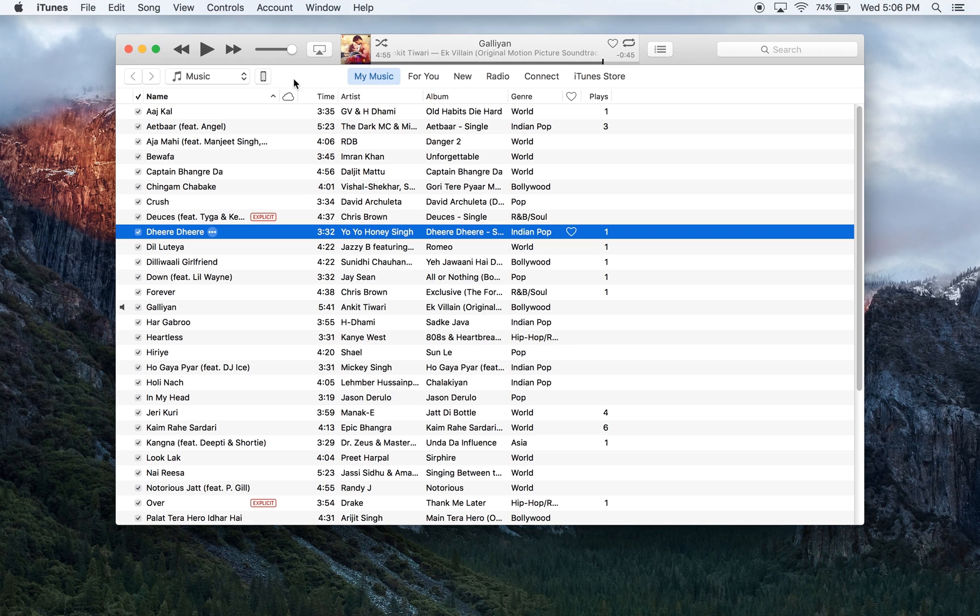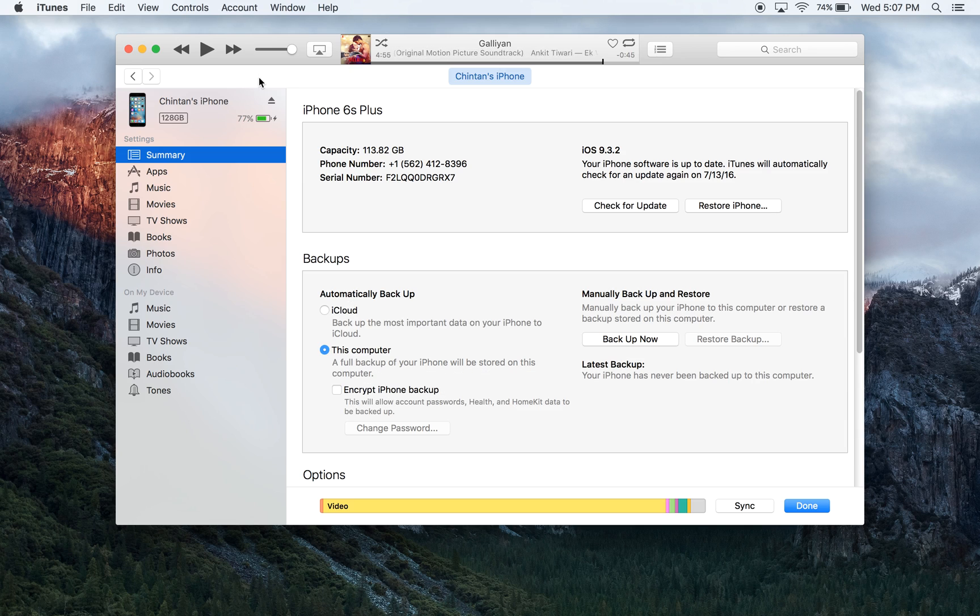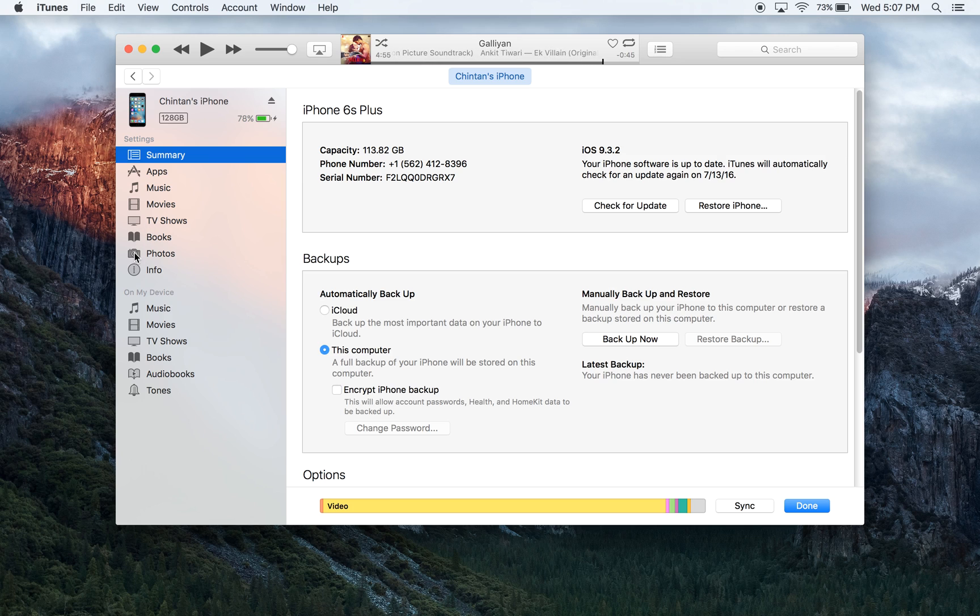The first thing that we need to do is click on the icon that looks like a phone. The next thing that we need to do is click on the tab that says photos.